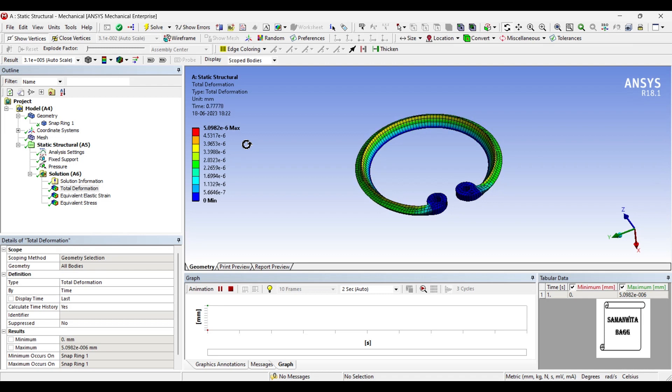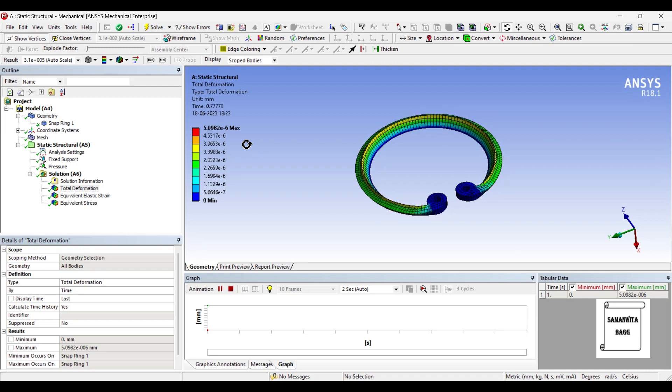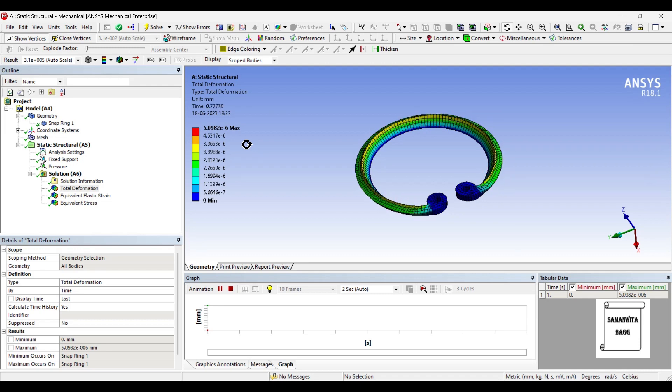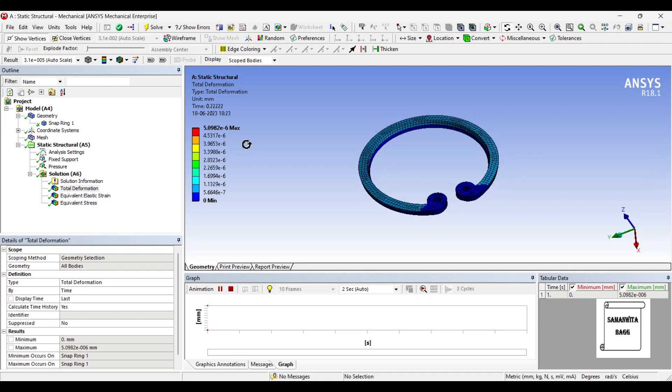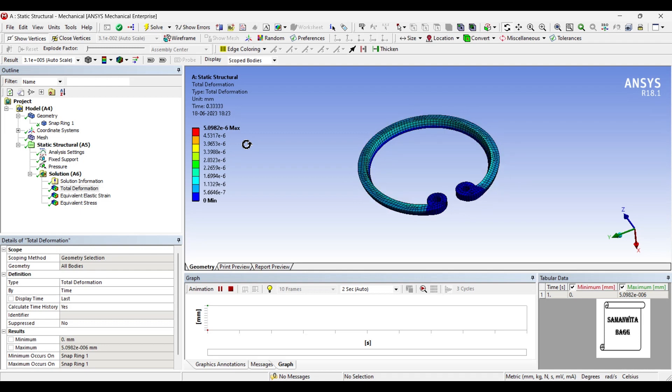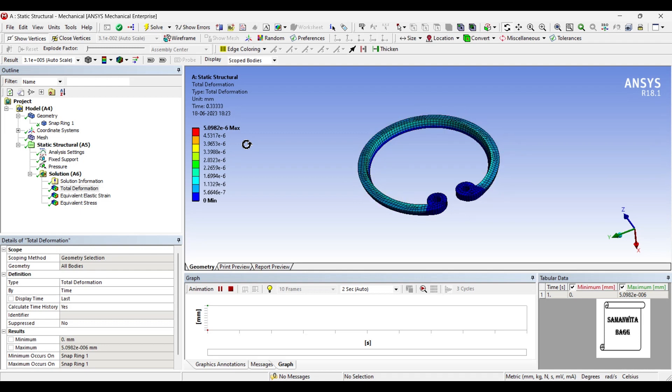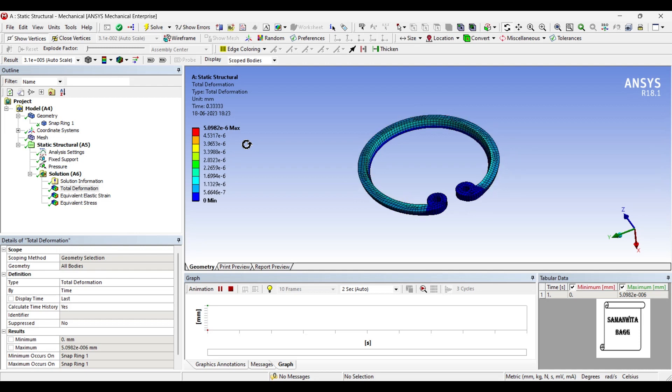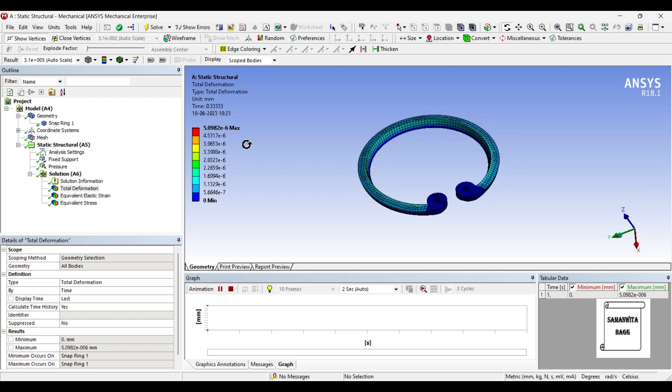And what you see as an animated version is actually a very larger than life animation. So it seems to be too large a deformation, whereas it is not so. The minimum value of deformation is 0.